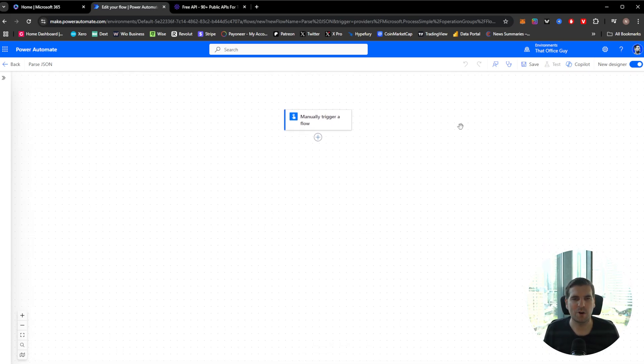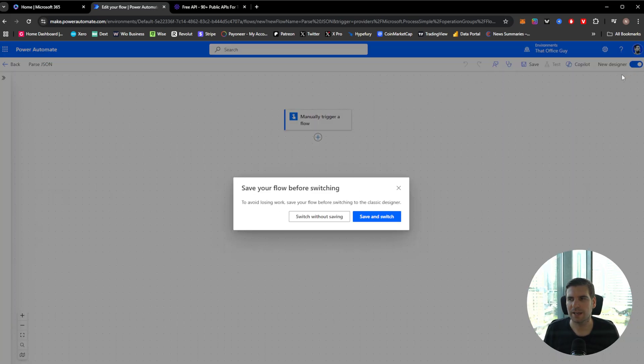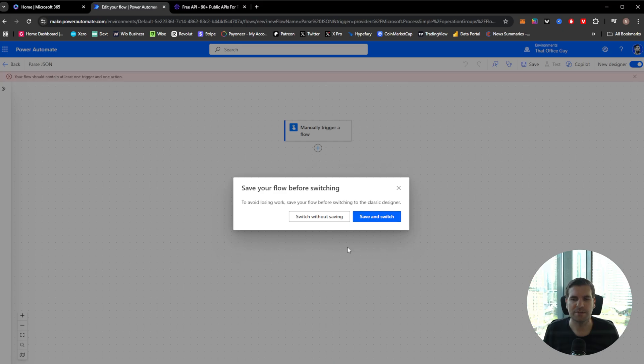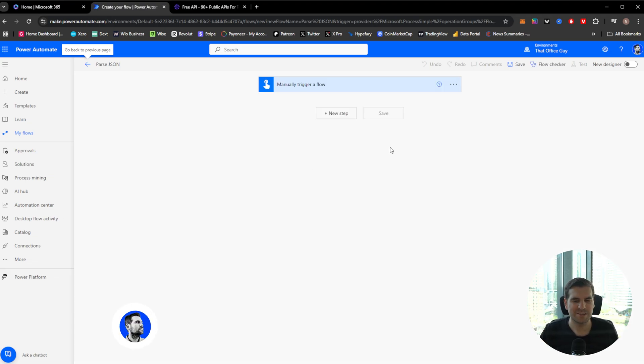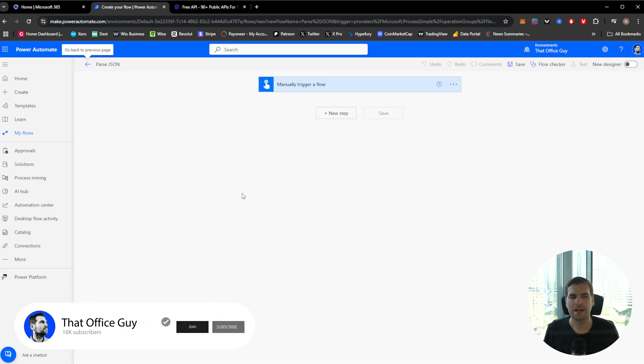As always guys, I'm not a big fan of the new design, so I'm going to go ahead and untoggle the new designer, save and switch it. Should hopefully get things around or don't save and switch it. There we go. Now this is just a little bit easier for me personally.